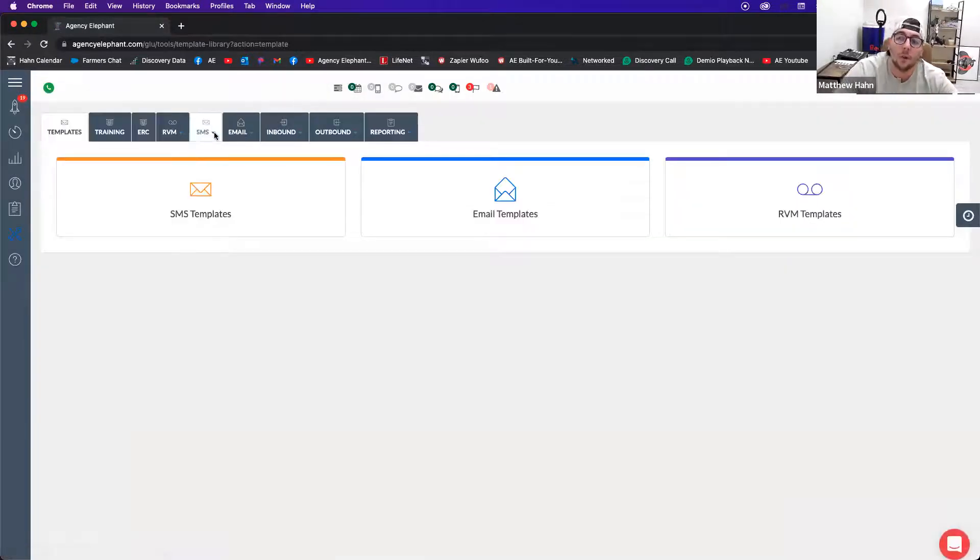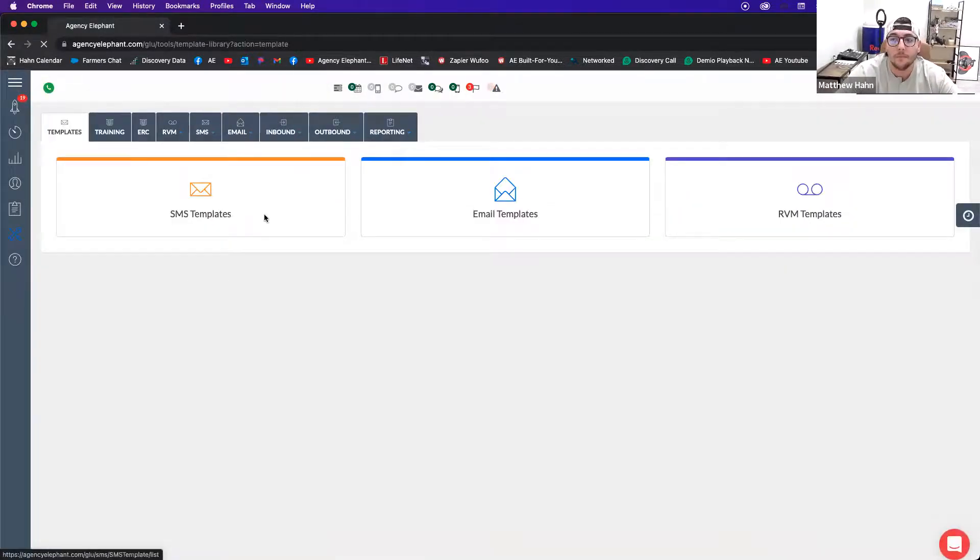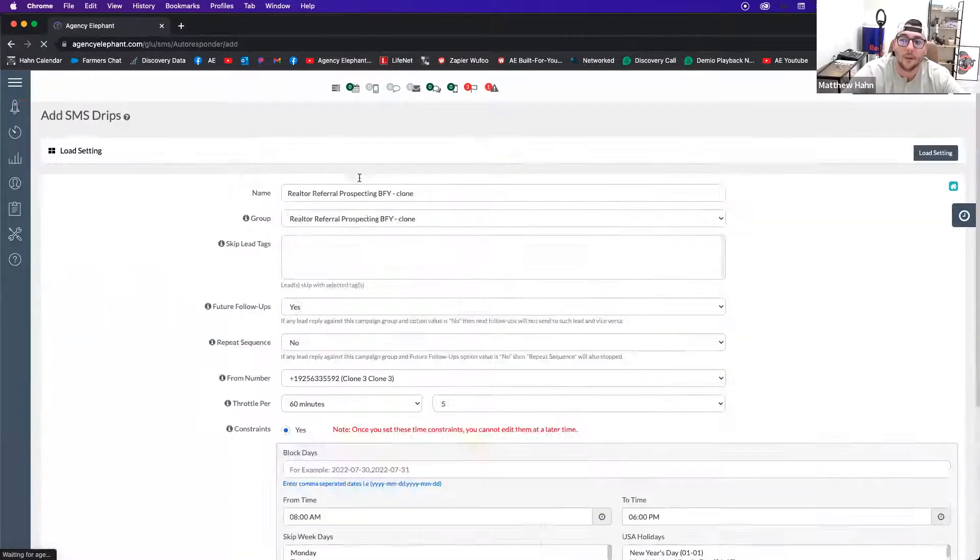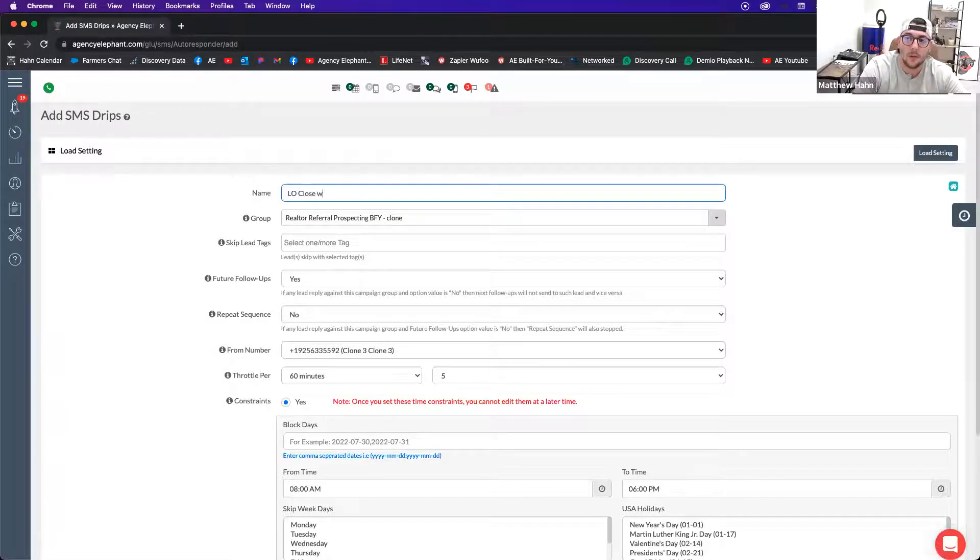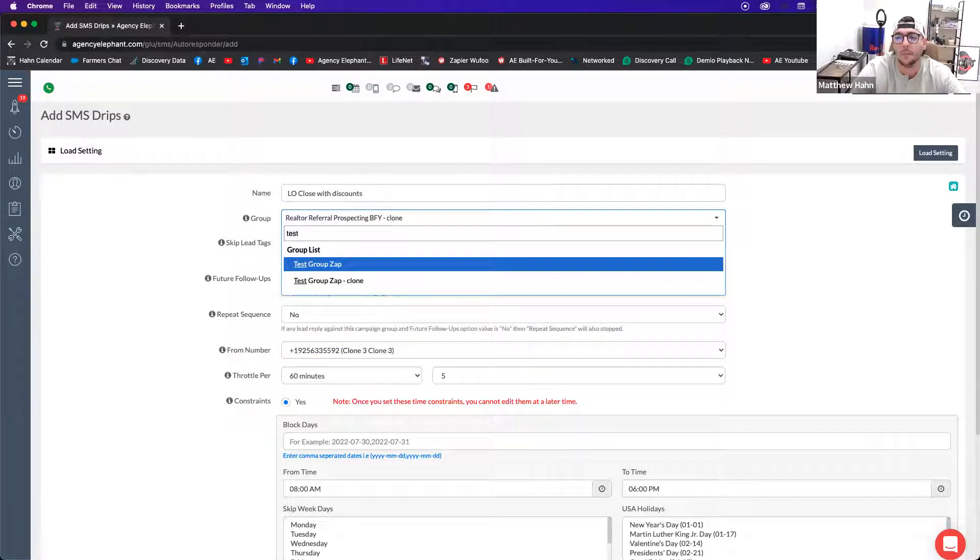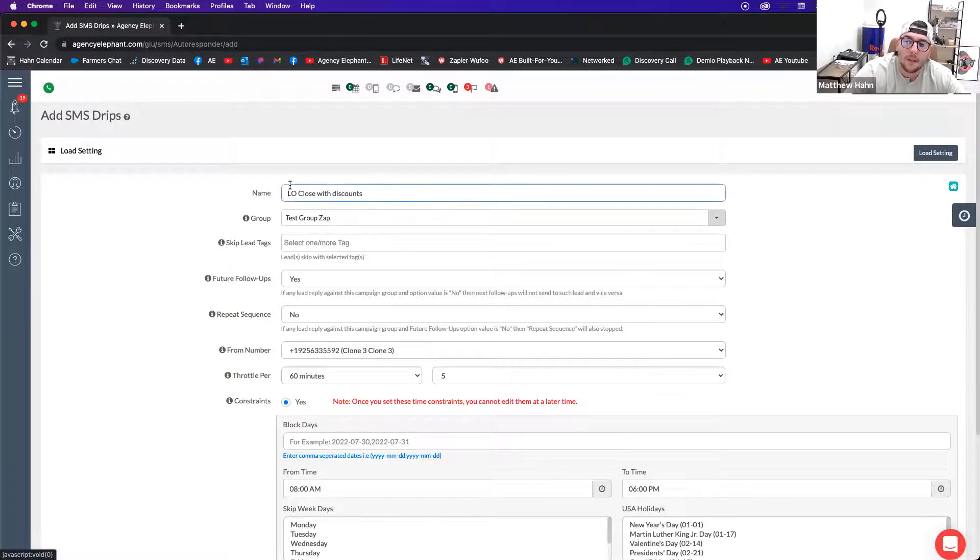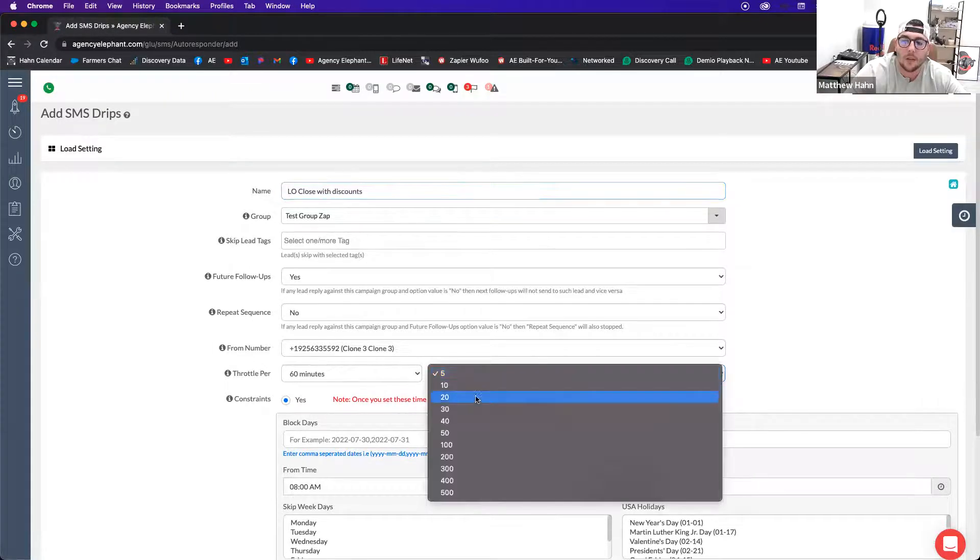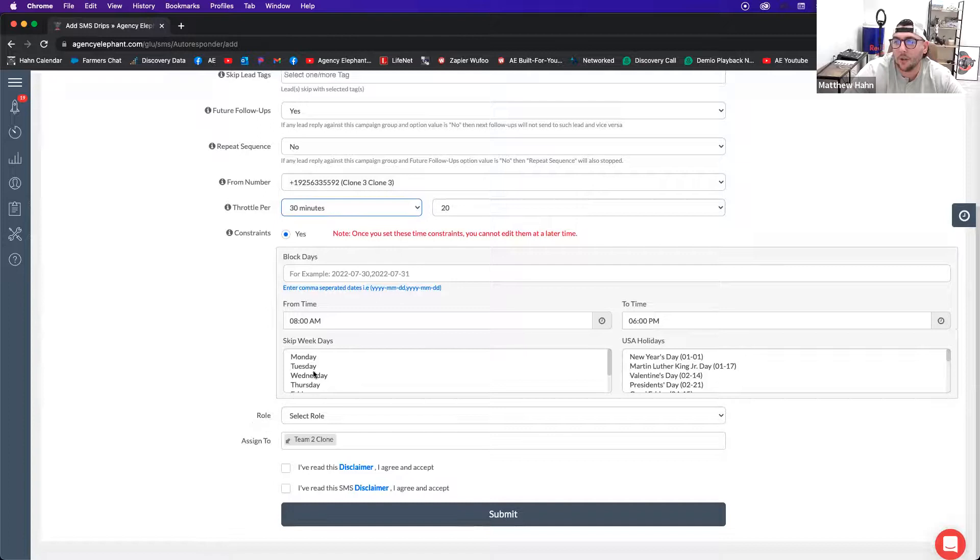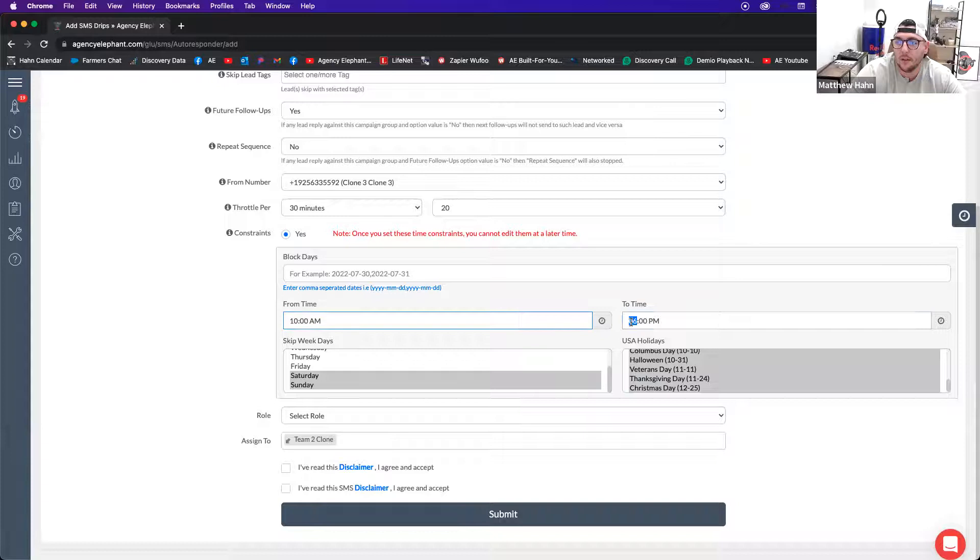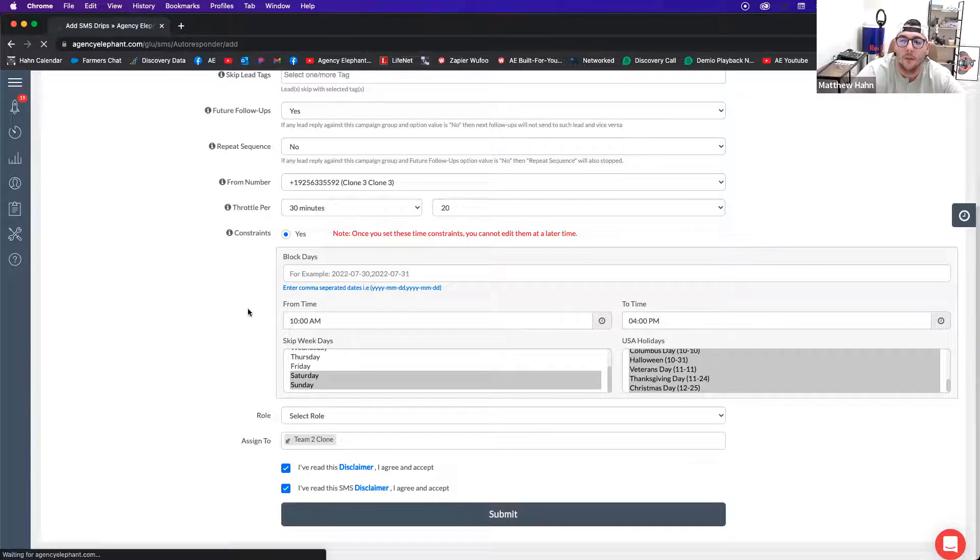And the drips that I'll build out will be specific about these statuses. So let's work on the LO close with discounts first. So when you're creating this, you're going to want to create a drip. You're going to create an LO close with discounts, and then you'd add the LO close with discounts group. Once you build out the name of the drip and the name of the drip is the exact same as the group name so that it triggers the same, I just like to change my throttles to make sure that they're good, make sure my timeframes are good. I typically don't like to have anything before 10 or anything after 4.